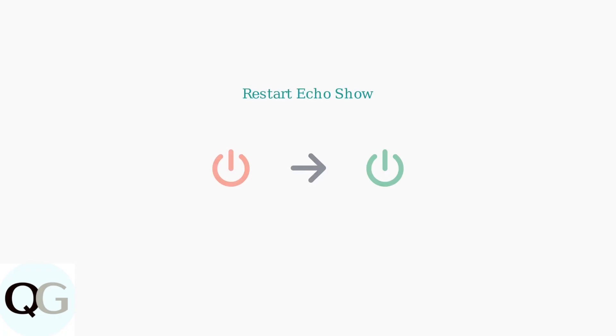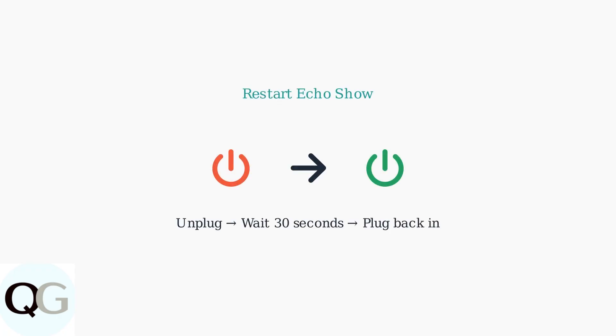This should be the same account used to register your Echo Show device. Try restarting your Echo Show by unplugging it for 30 seconds, then plugging it back in. This simple step resolves many connectivity issues.